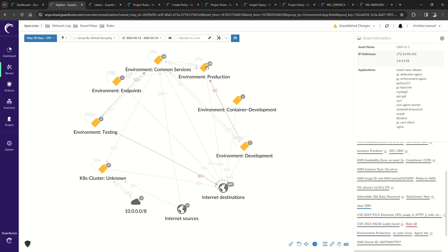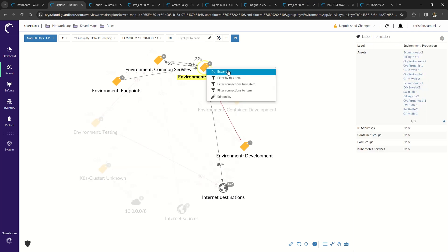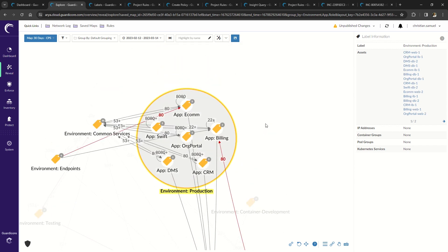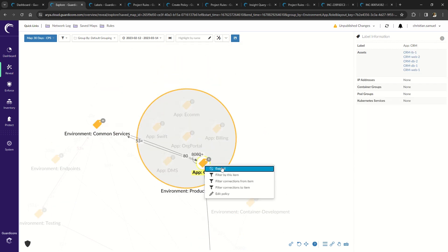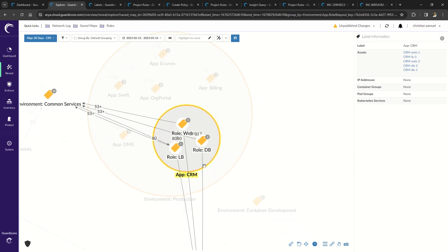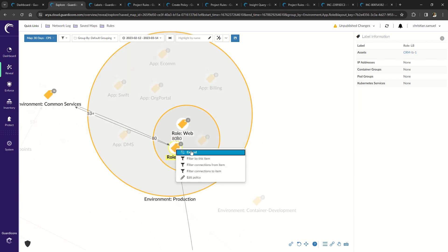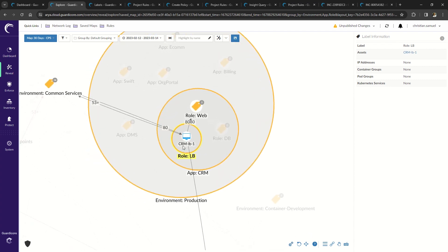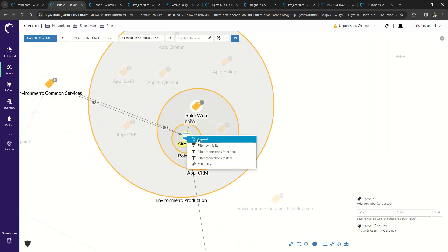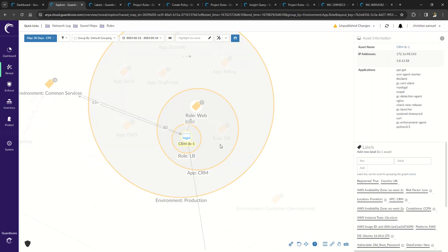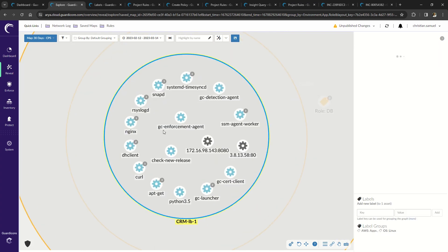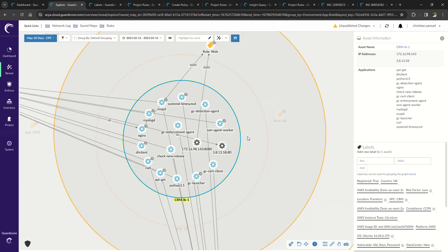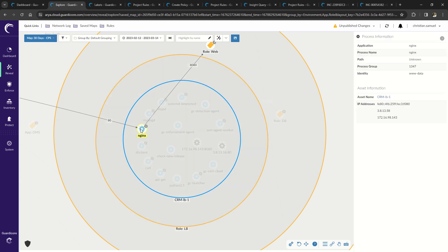Taking a look at the production environment, let's drill down to see the applications running in production. Here's the CRM application that when expanded, I can see the three tiers that make up the CRM application. Here is the load balancer and drilling down further, we can now see the processes running in the CRM load balancer.